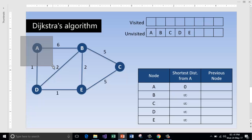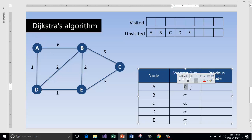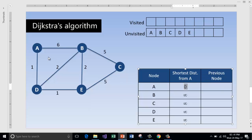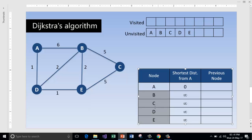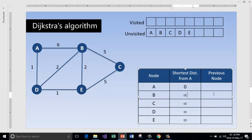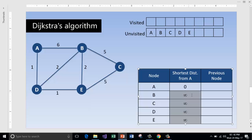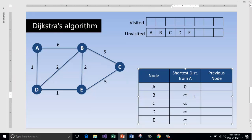Starting from A — A is our starting point. To reach A from itself it takes zero cost, so it is initialized with zero. We have not yet started the algorithm, so the cost to reach all other nodes from A is initialized to infinity since those values have not been calculated yet. Once we calculate, we will replace the infinity values with the computed values.